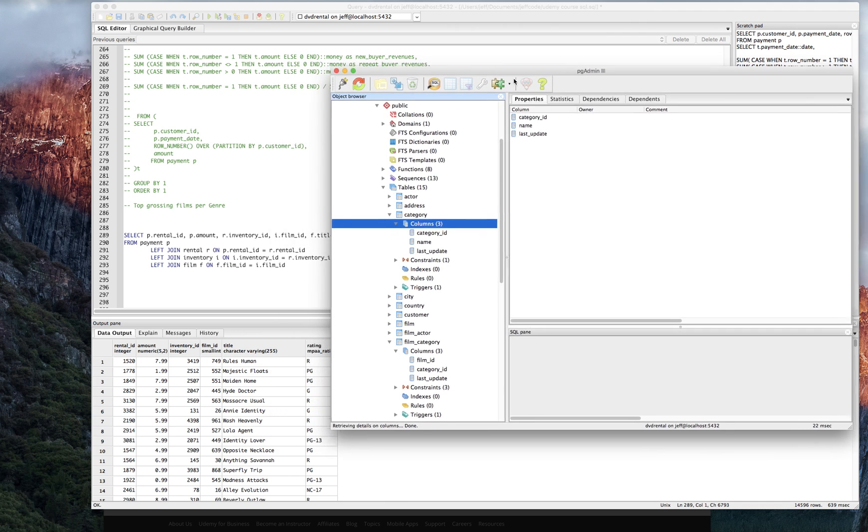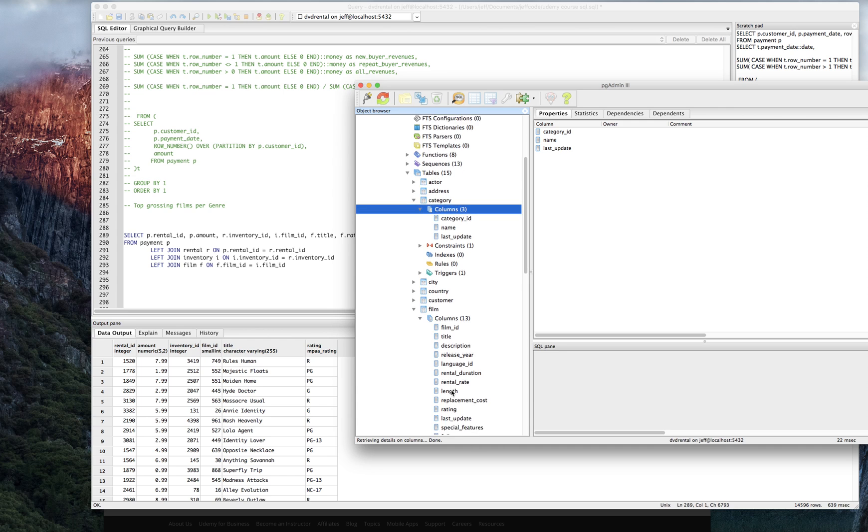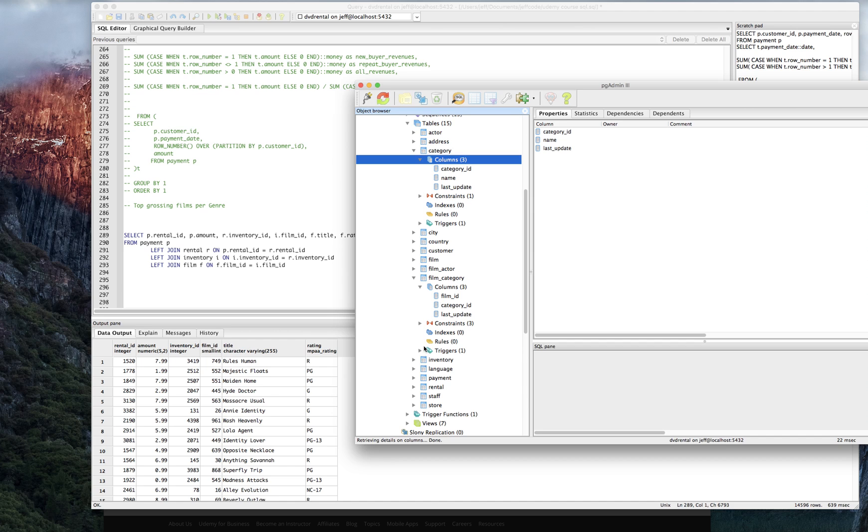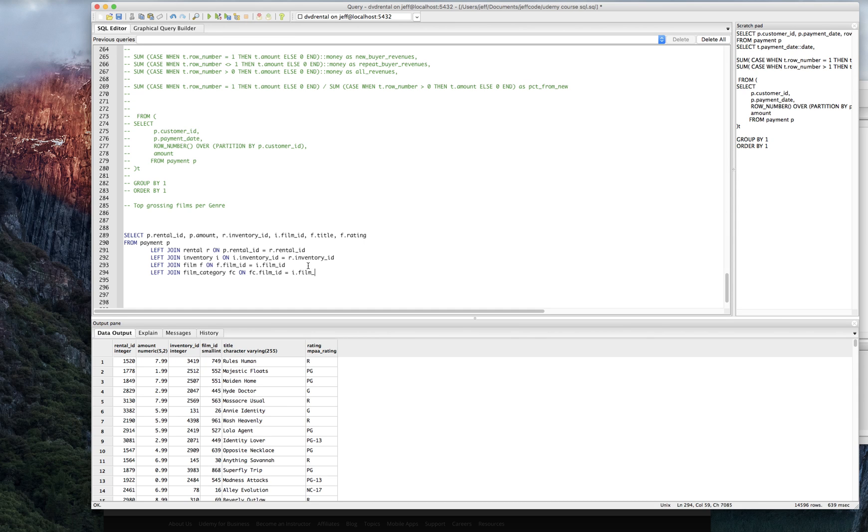So from film, that brings us into, let's look at film category perhaps. Is there a table called film category? Right. So film category is going to get us the category ID. So we need to do a left join film category FC on FC dot film ID equals I dot film ID. And let's just make sure that works.